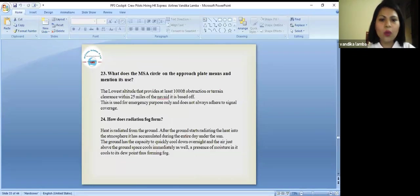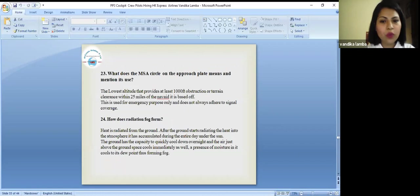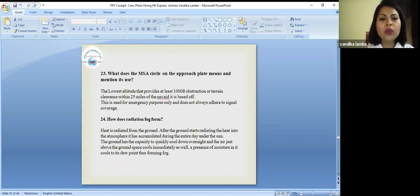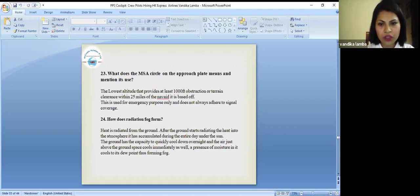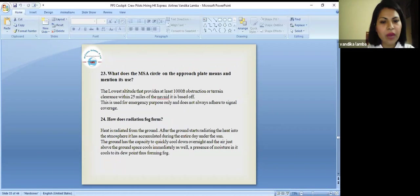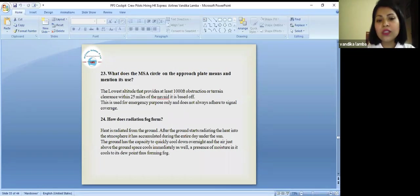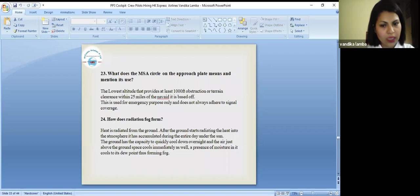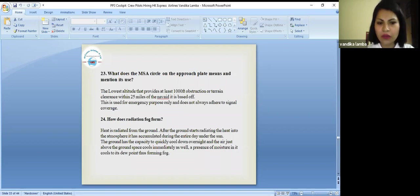What does the MSA circle on the approach plate mean and mention its use? The lowest altitude that provides at least 1000 feet obstruction or terrain clearance within 25 miles. This is used for emergency purposes only and does not always adhere to signal coverage.